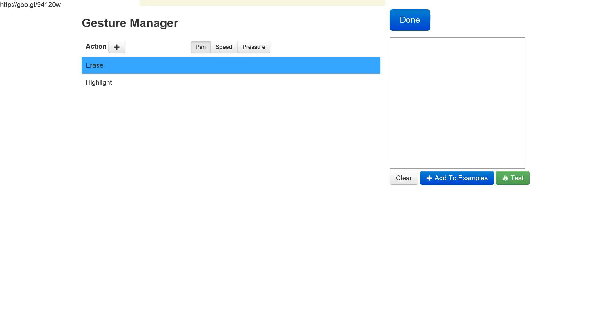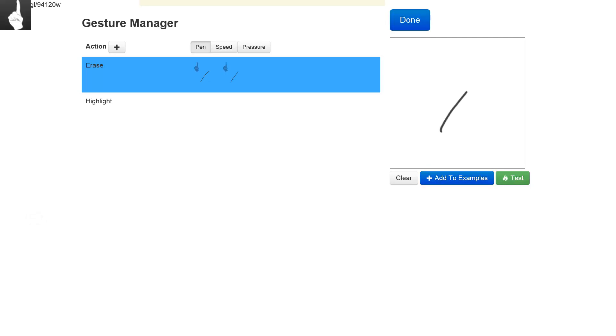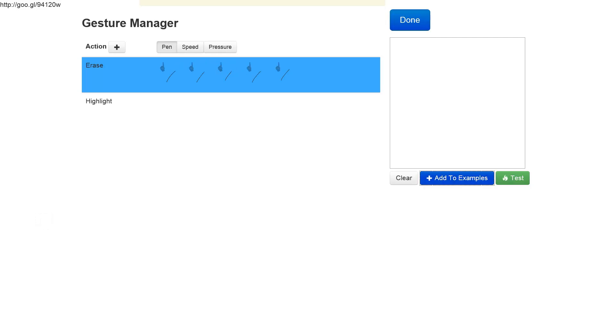This time, defining new examples for the erase gesture, I'll keep one finger on the tablet at all times. I'll add a few more examples, and now we have five examples. As you can see, every example has an indication of one finger on top.